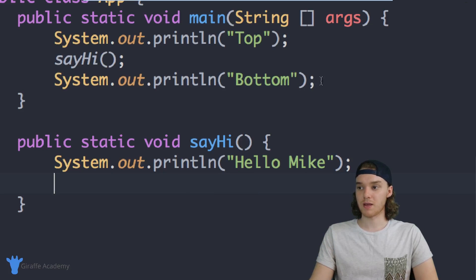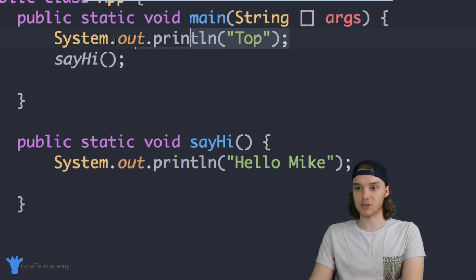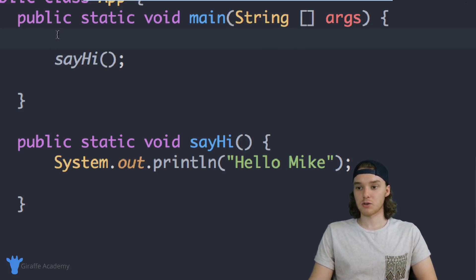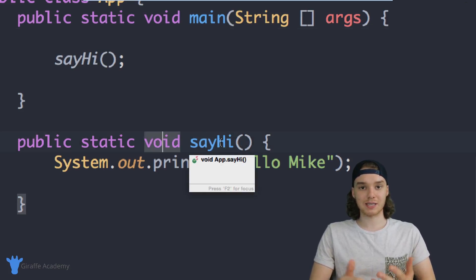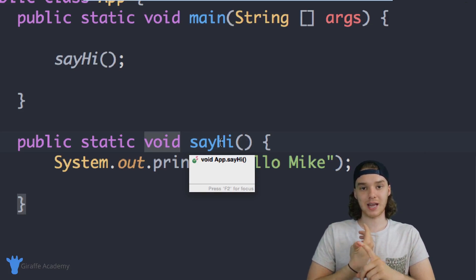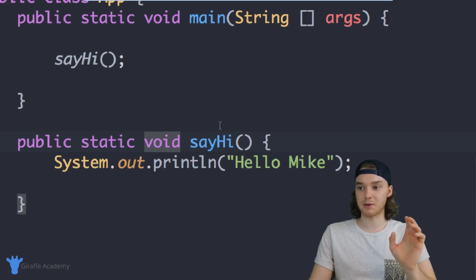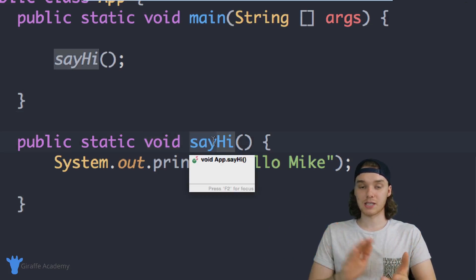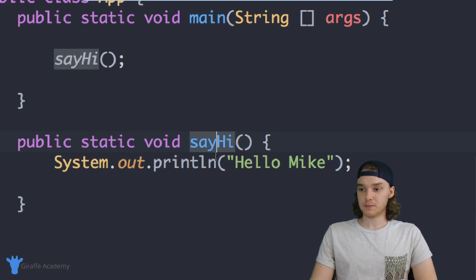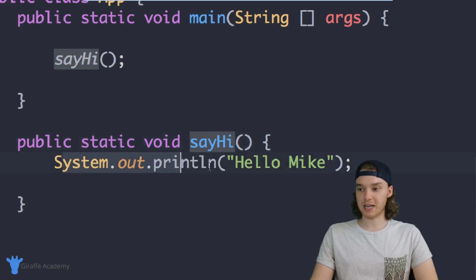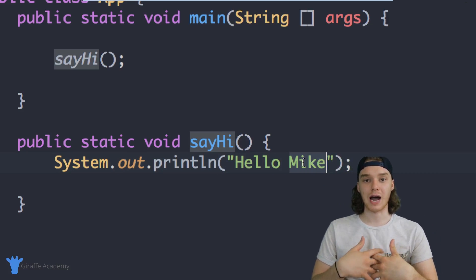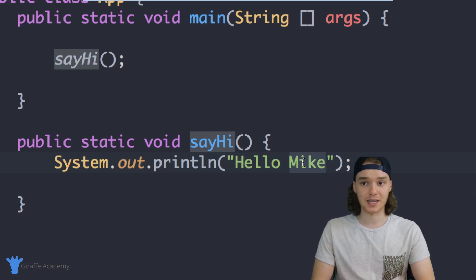That's the basics of functions - I can take all my code and put it inside of its own function. I want to show you some more things we can do. One thing we can do is give the function some information. By the way, I keep saying 'function' instead of 'method' - you can use either word, they're synonymous. I've been jumping around different programming languages so I'm more used to saying function. Inside of this sayHi method I'm just printing 'Hello Mike', but let's say I wanted to tell this method who I wanted to say hi to.